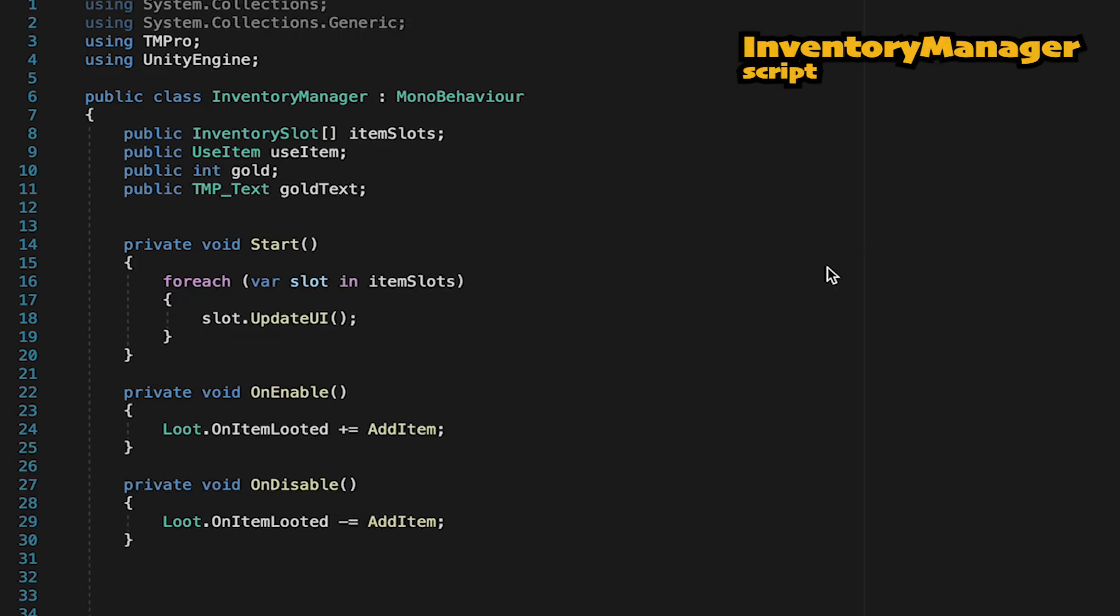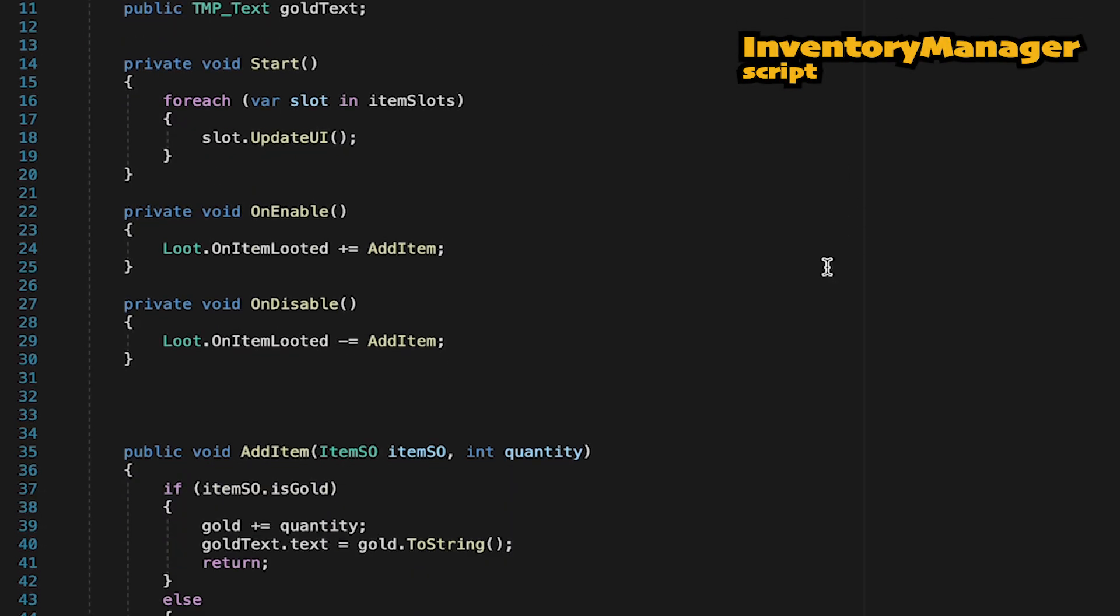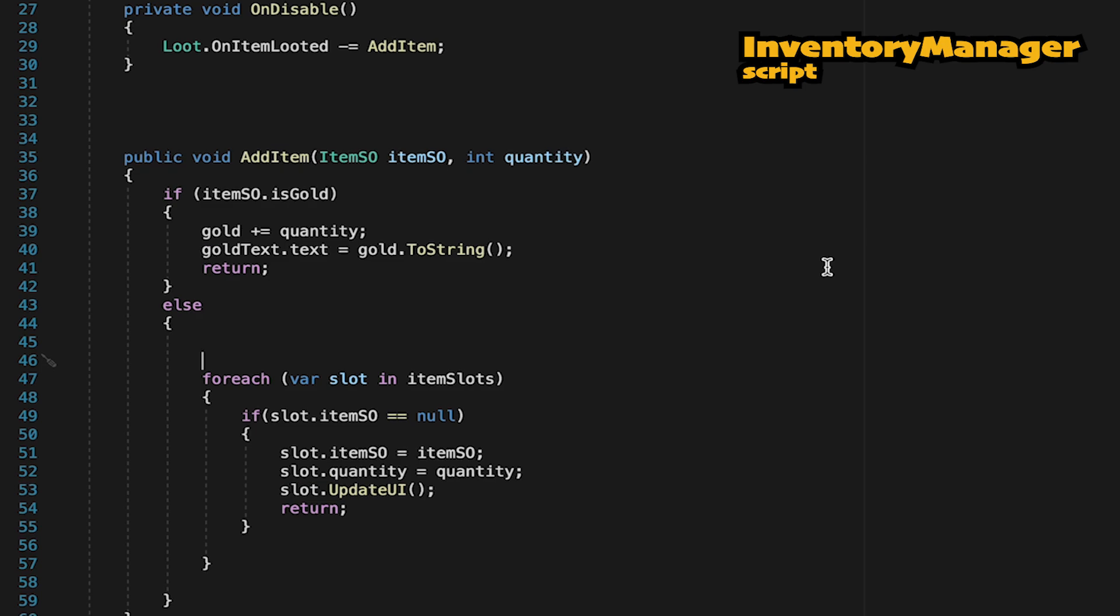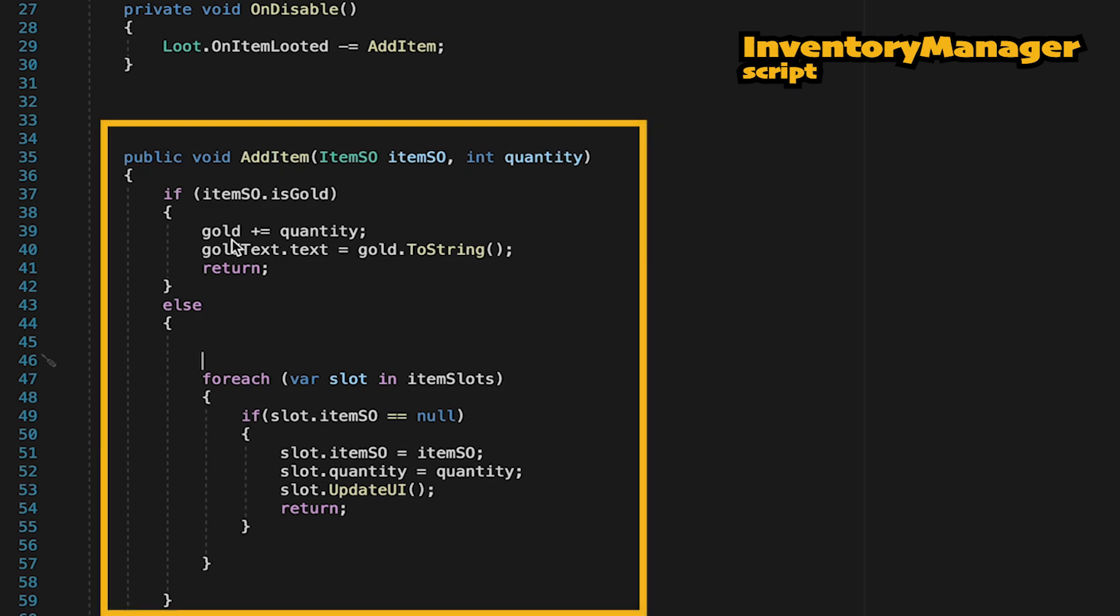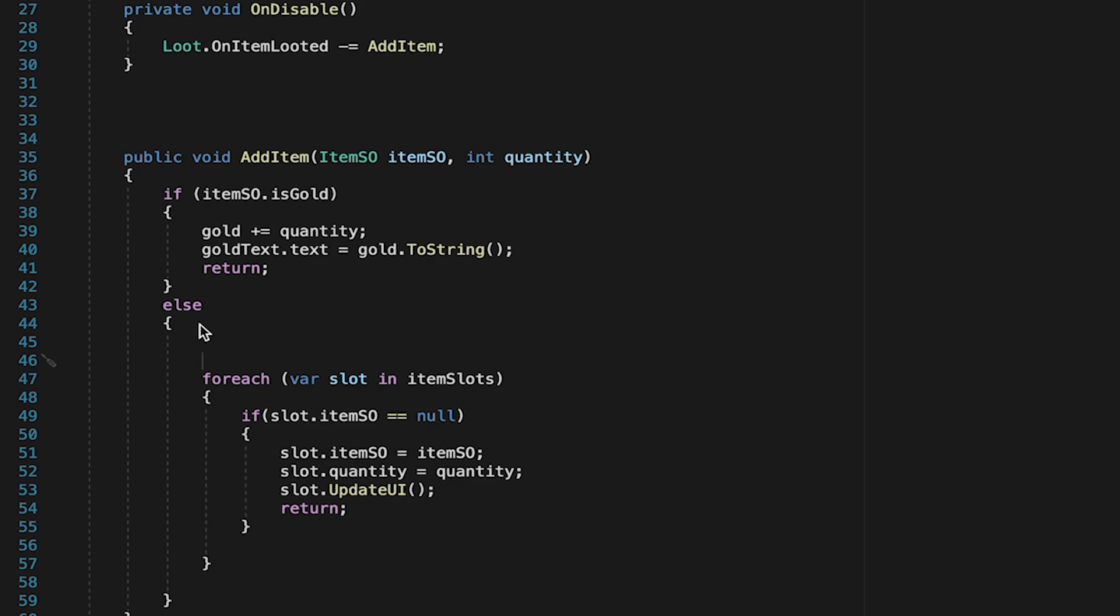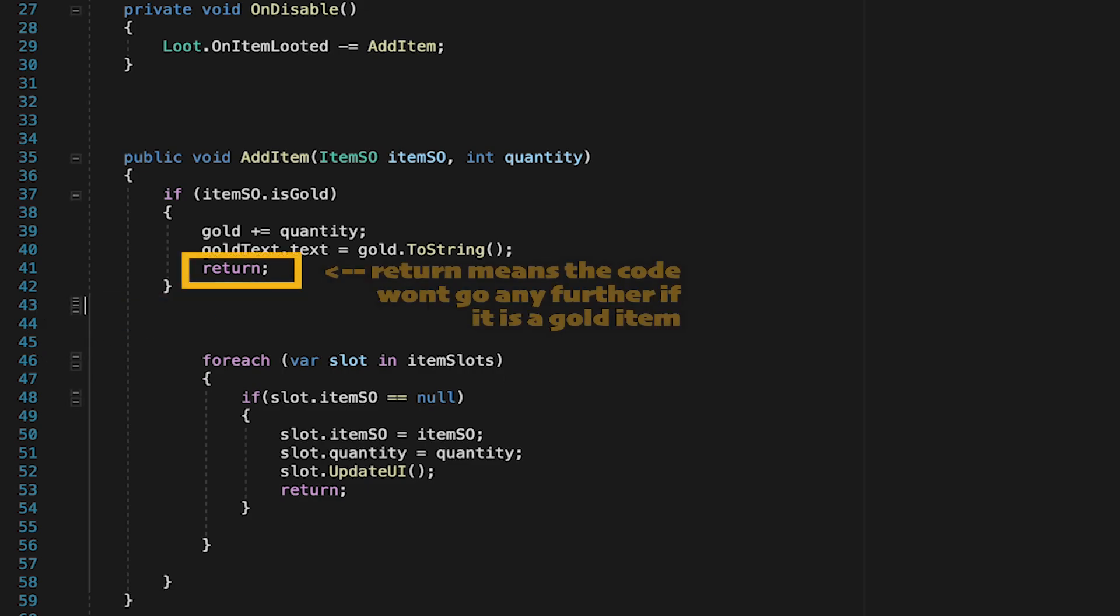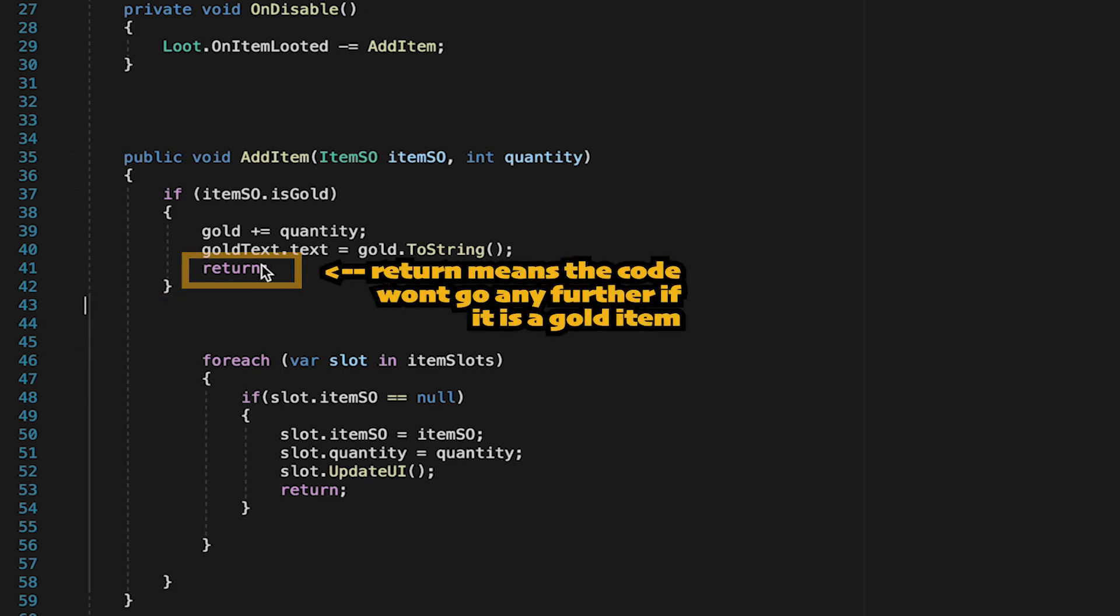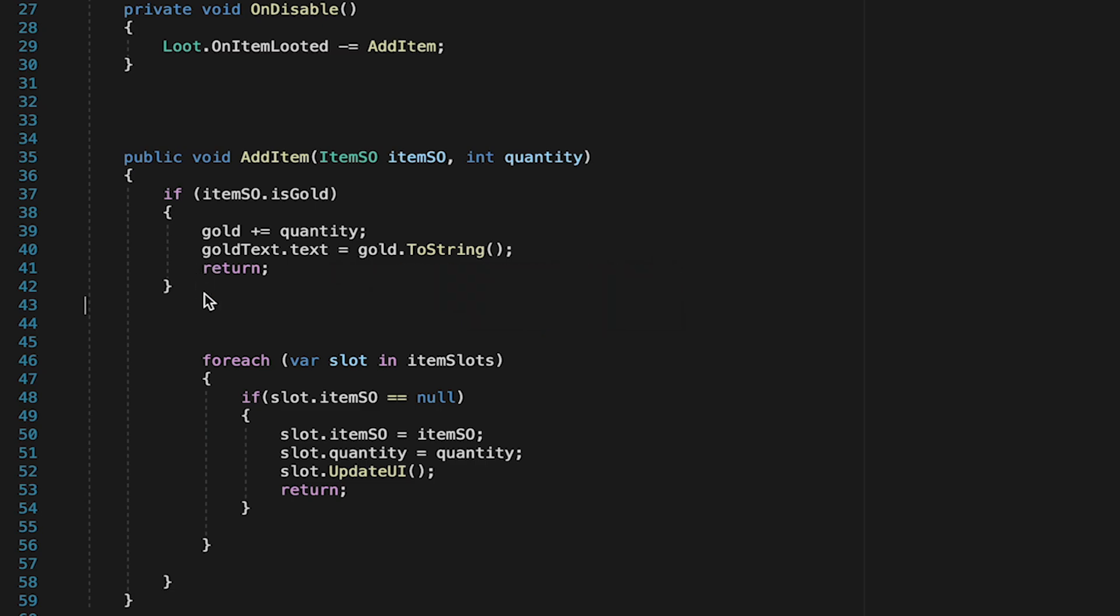So now we're going to head over to our inventory manager. It already has an add item method, which checks first of all if the item we collected is gold. And actually, we can get rid of this else statement here. We added a return, so if it is gold, it won't continue to process.